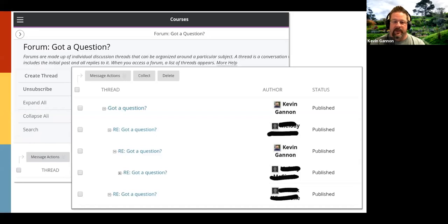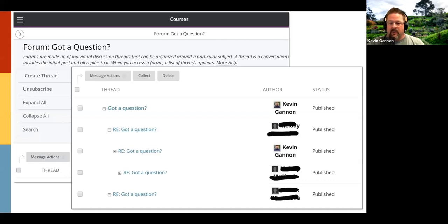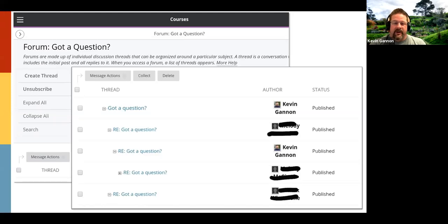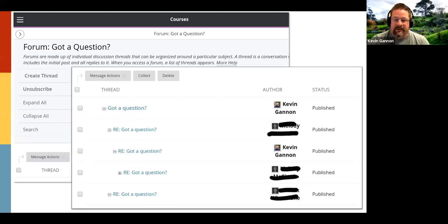Having students post their questions on this Blackboard forum makes the practice more efficient. Even if they email a question, Kevin asks them to post it on the questions forum, because if one person has a question, several others probably have the same one. He also mentions a practical benefit he doesn't share with students: it saves him from writing the same email 15 or 18 times. But it also gives the instructor a chance to model the type of presence he wants students to exhibit in these digital spaces.